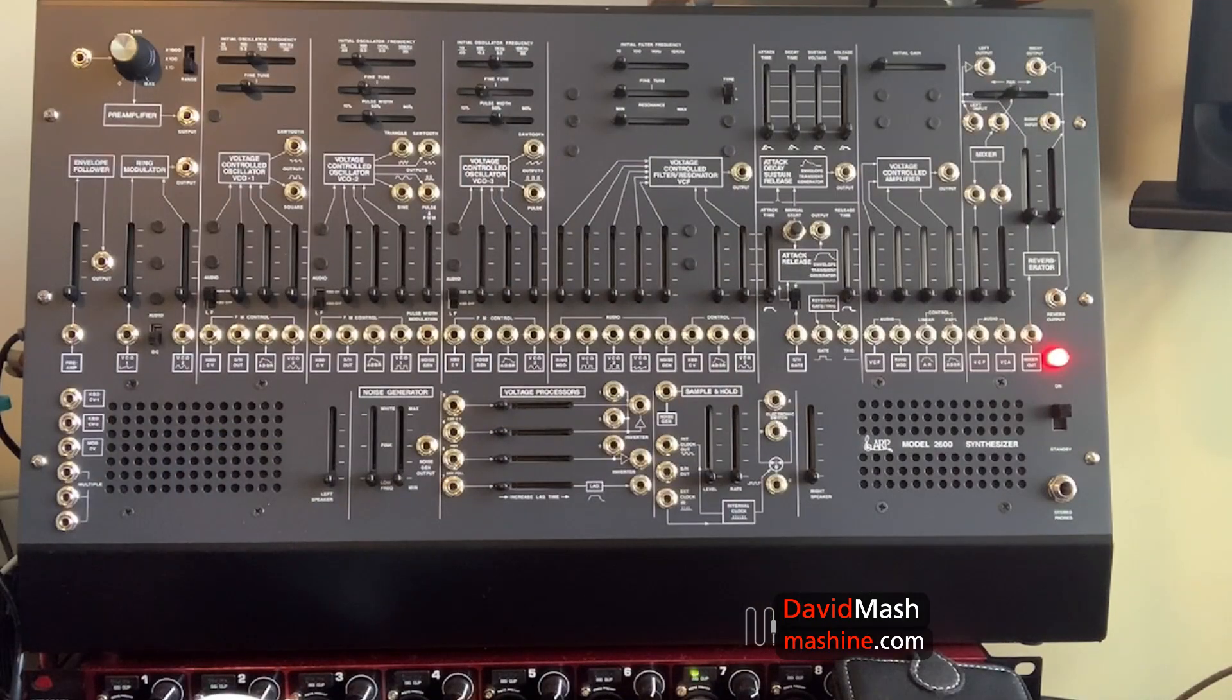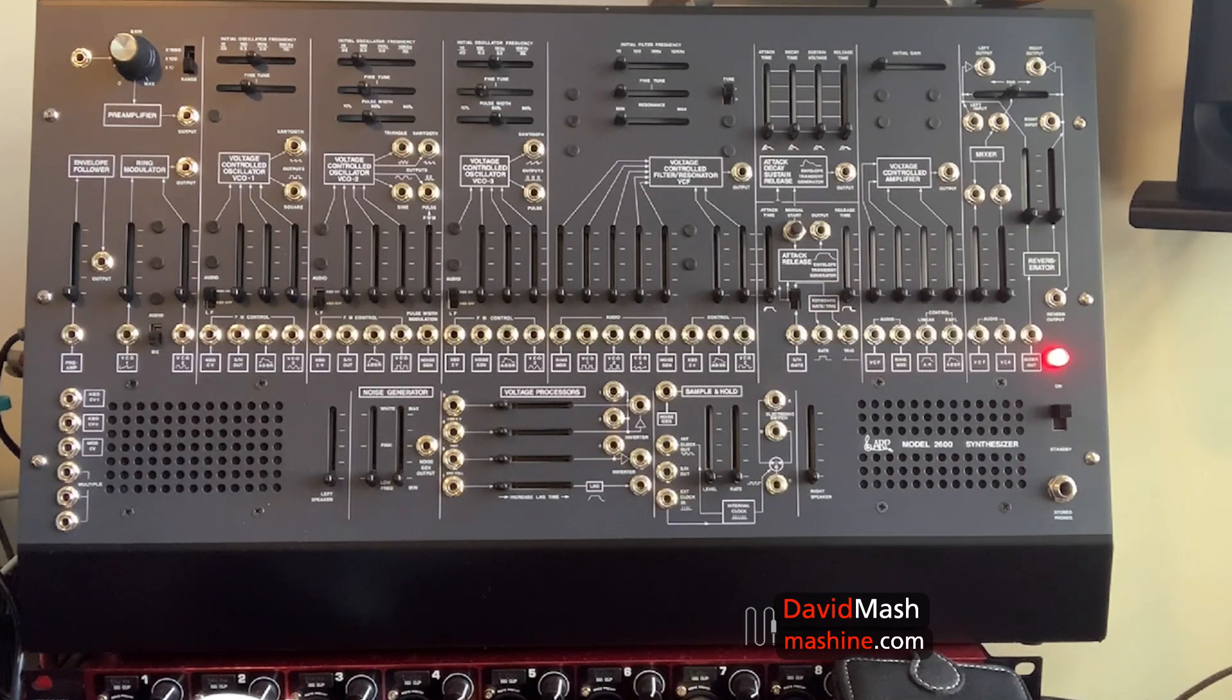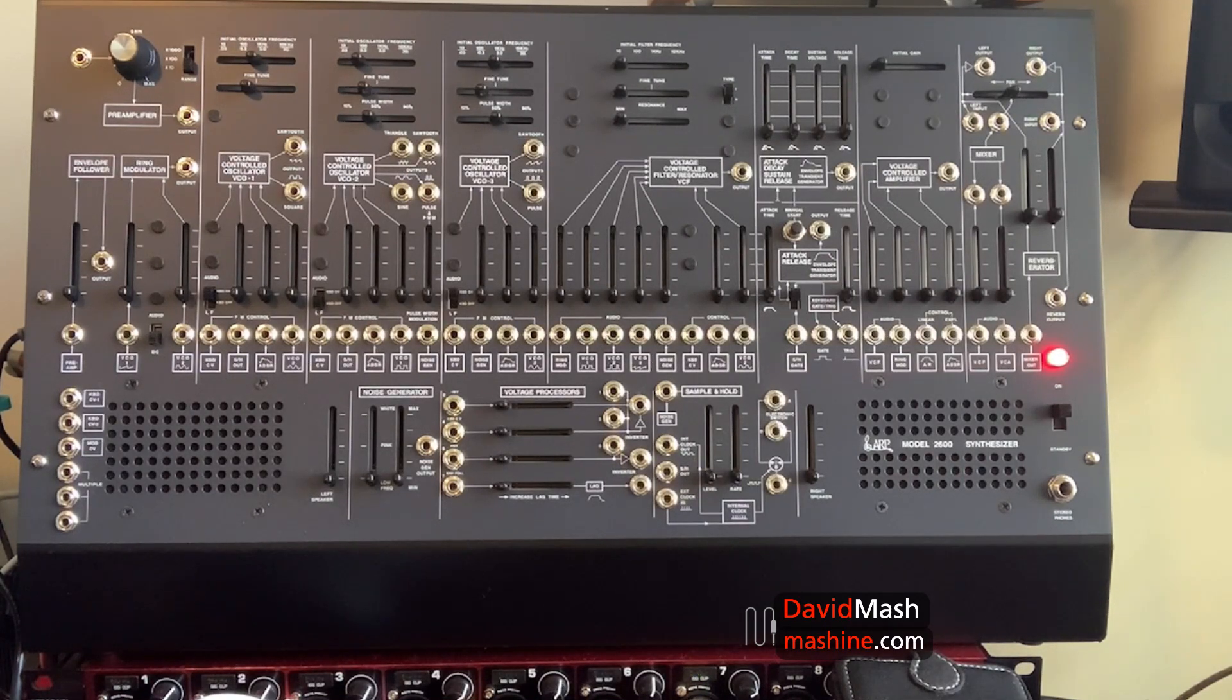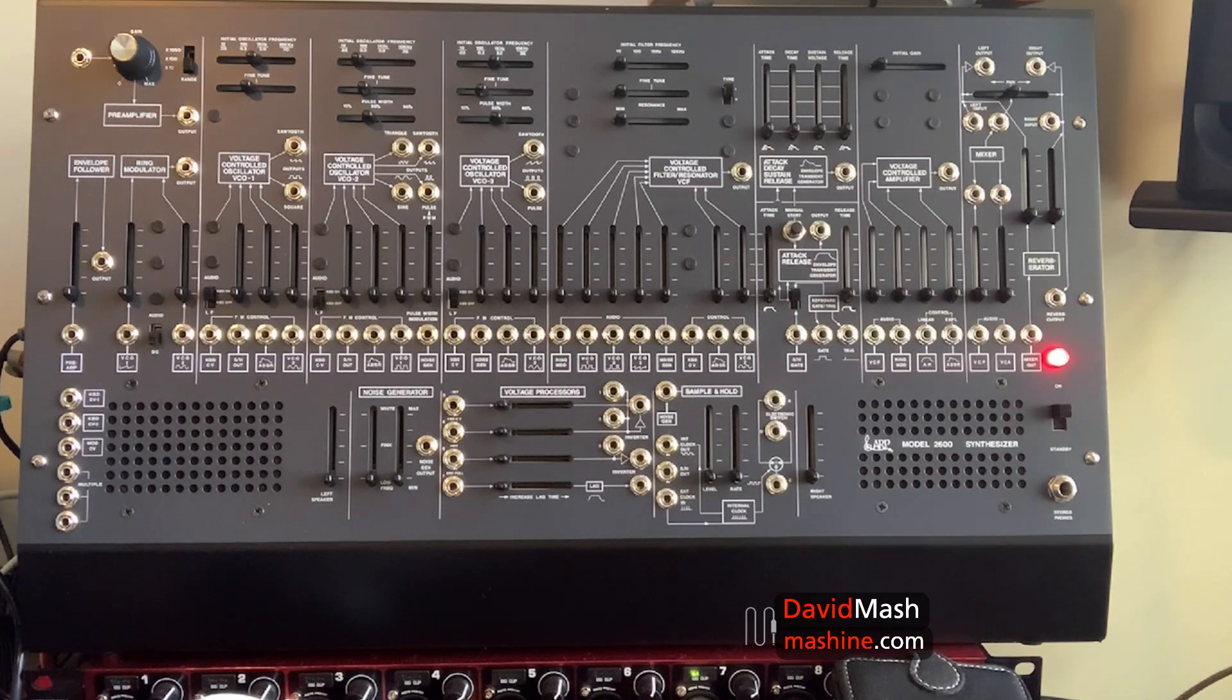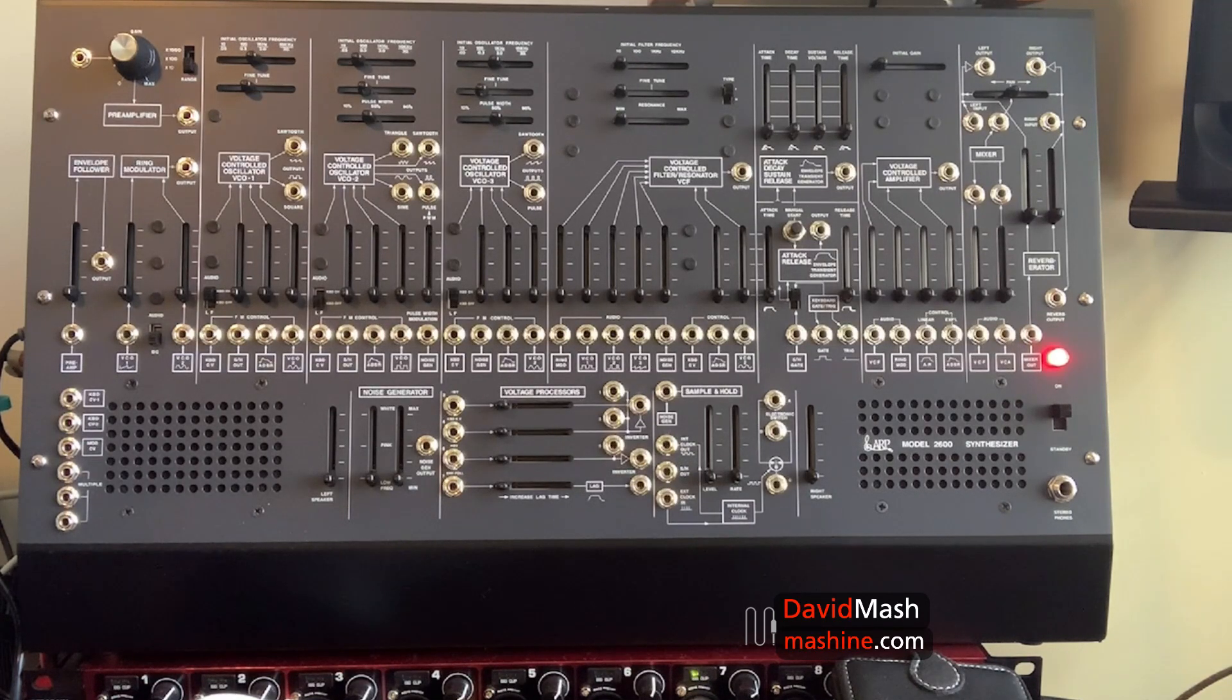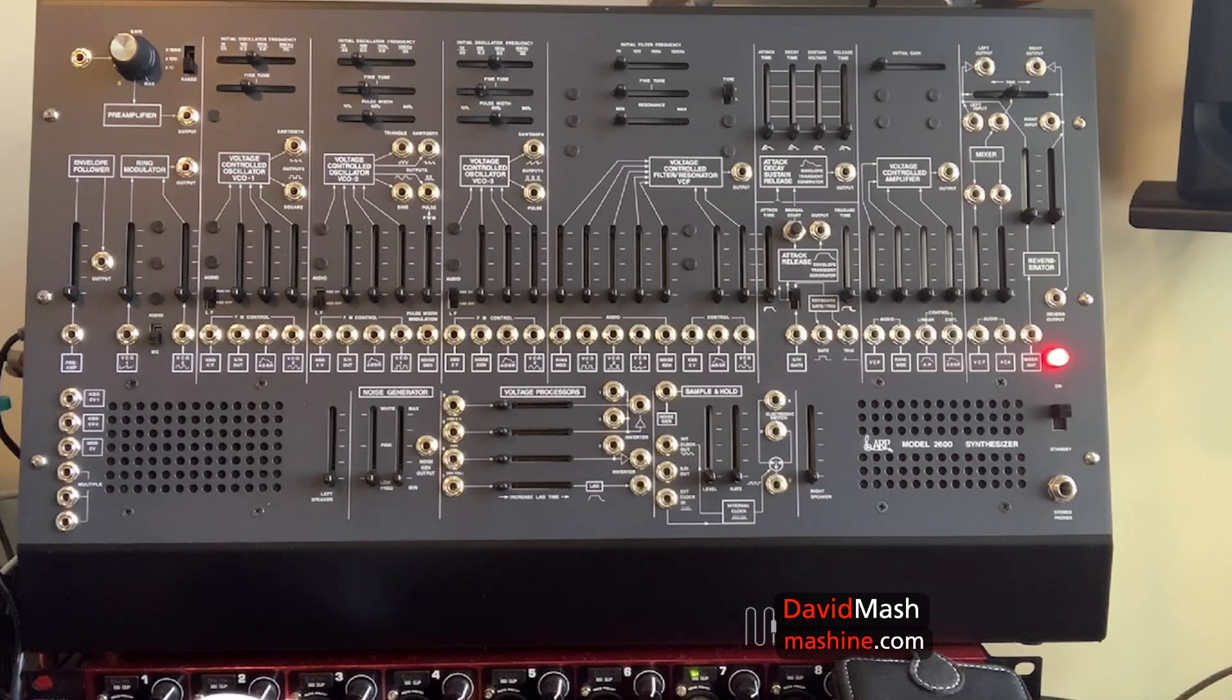Today we're going to look at the voltage processors. I'm going to be using the Korg ARP 2600 module, but everything I do on this is immediately applicable to the full-size Korg ARP 2600, as well as to the original ARP 2600, because they're all the same instrument electronically.